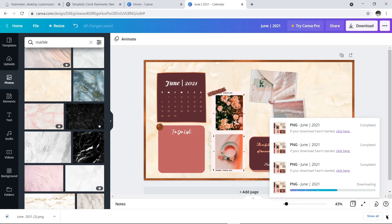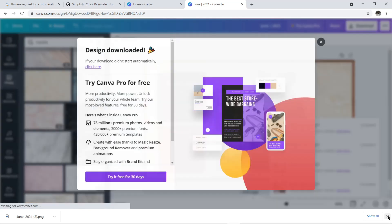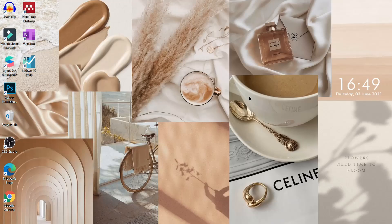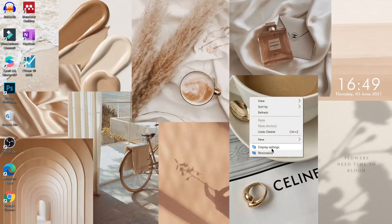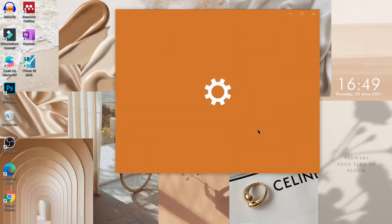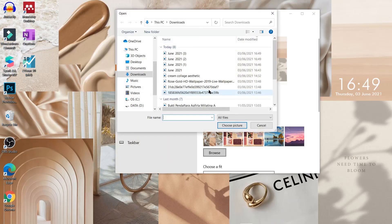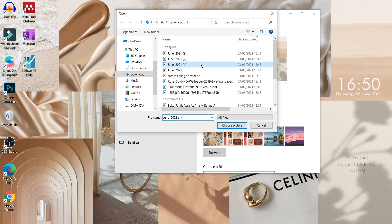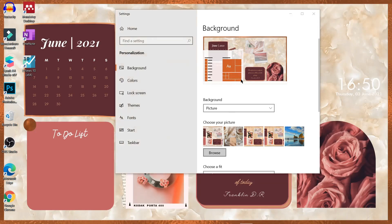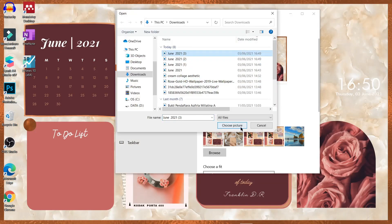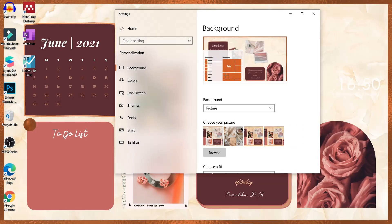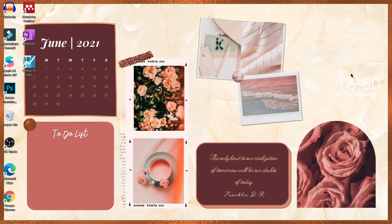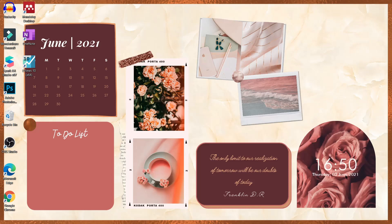Nah, kalau wallpaper kita udah jadi, kita langsung ganti aja. Caranya, kita kembali ke desktop, lalu klik kanan dan pilih personalize. Kemudian klik browse dan pilih wallpaper yang udah kalian buat. Kalau udah sesuai yang kita mau, kita bisa langsung klik silang di kanan atas. Setelah terganti, kita pindahkan aja elemen jam ini ke bagian bawah.